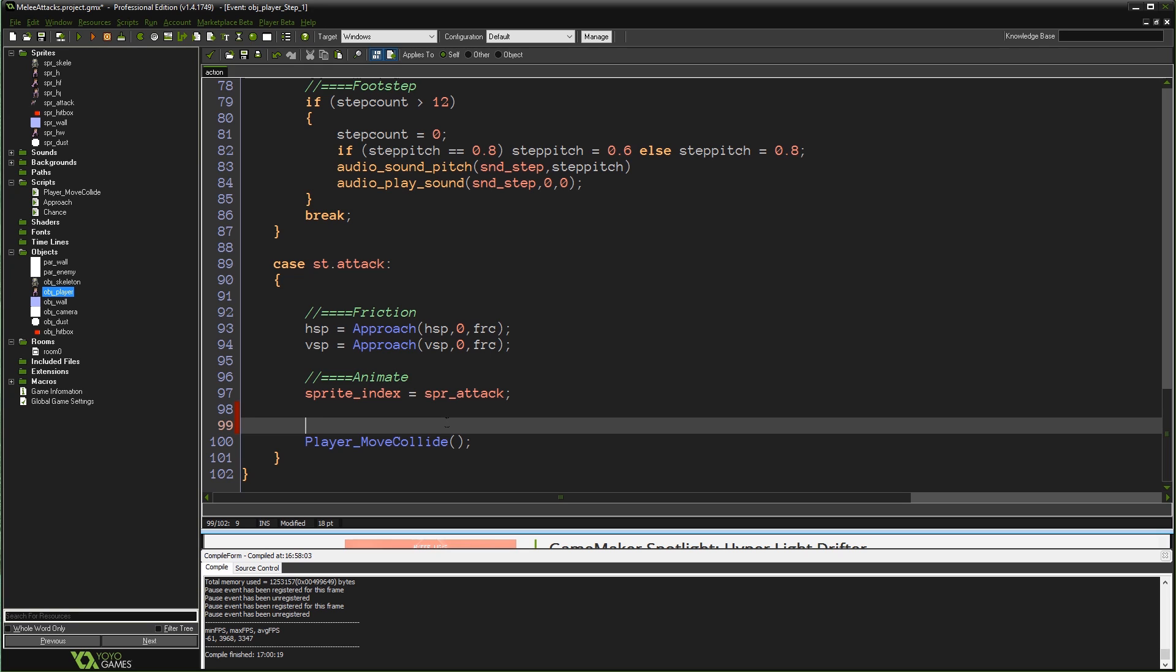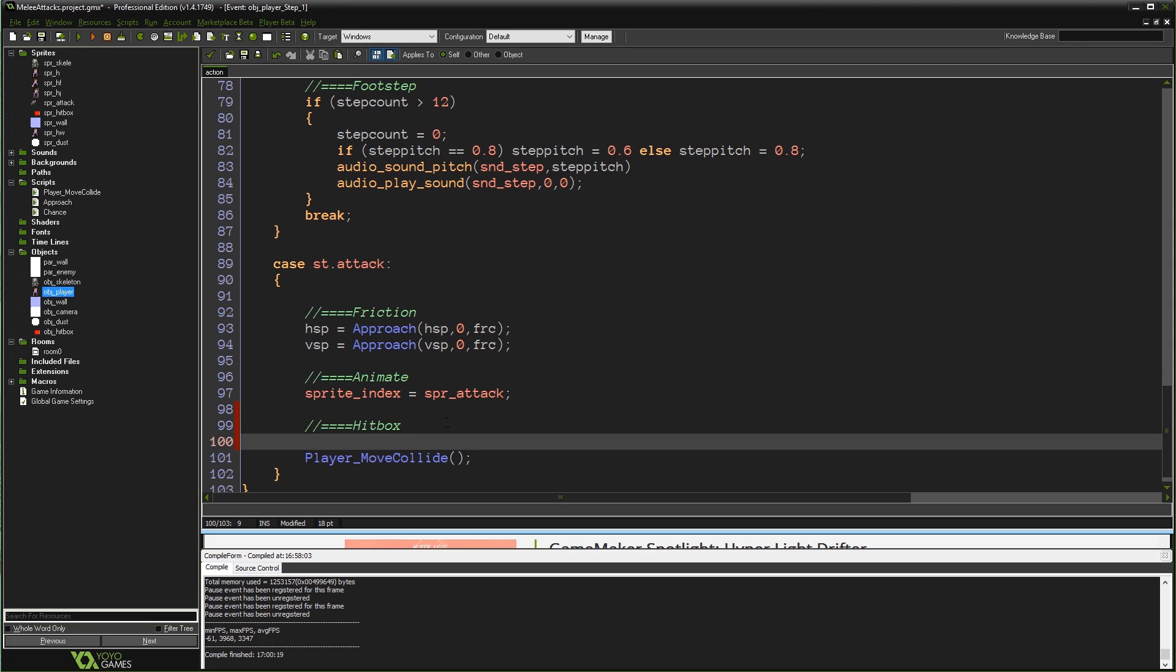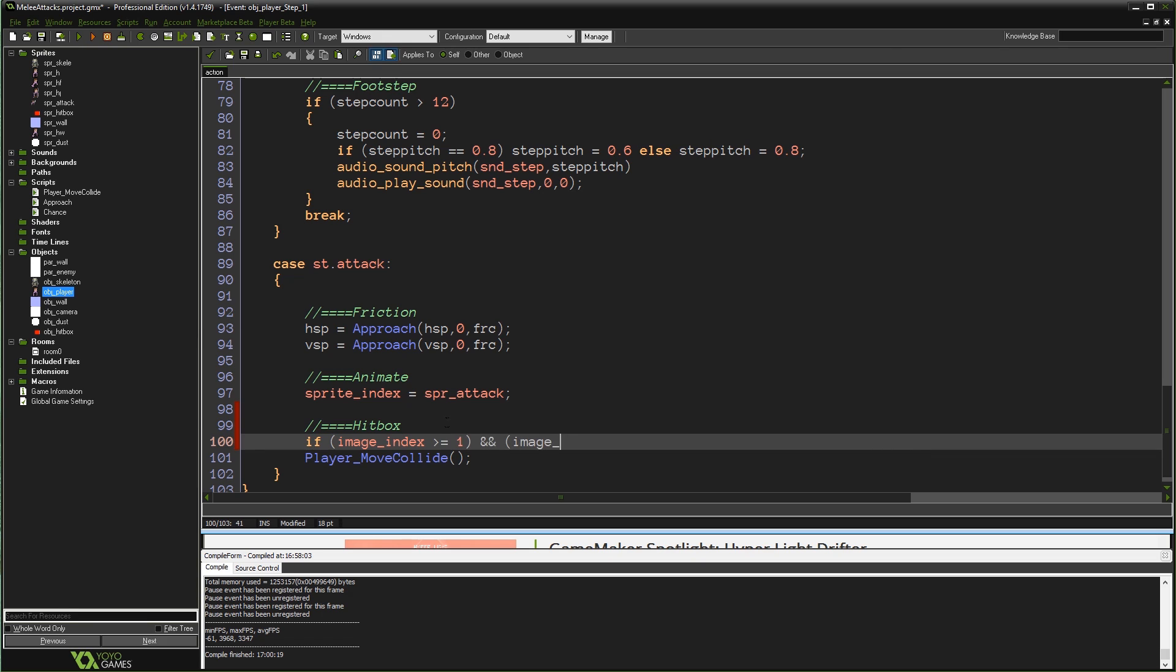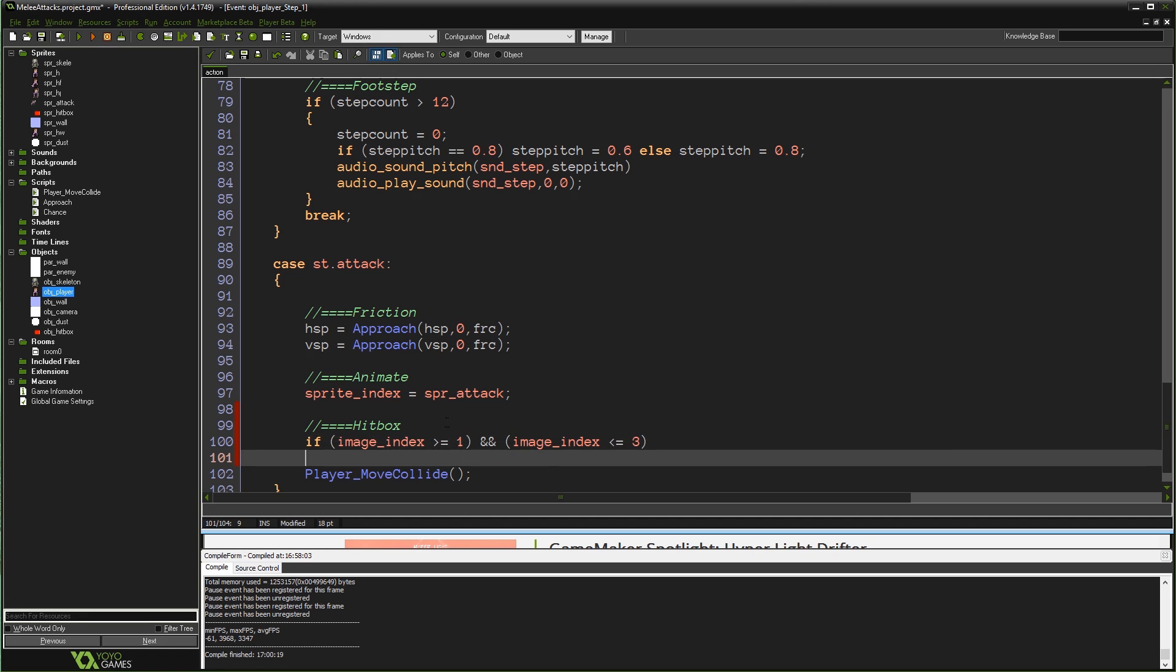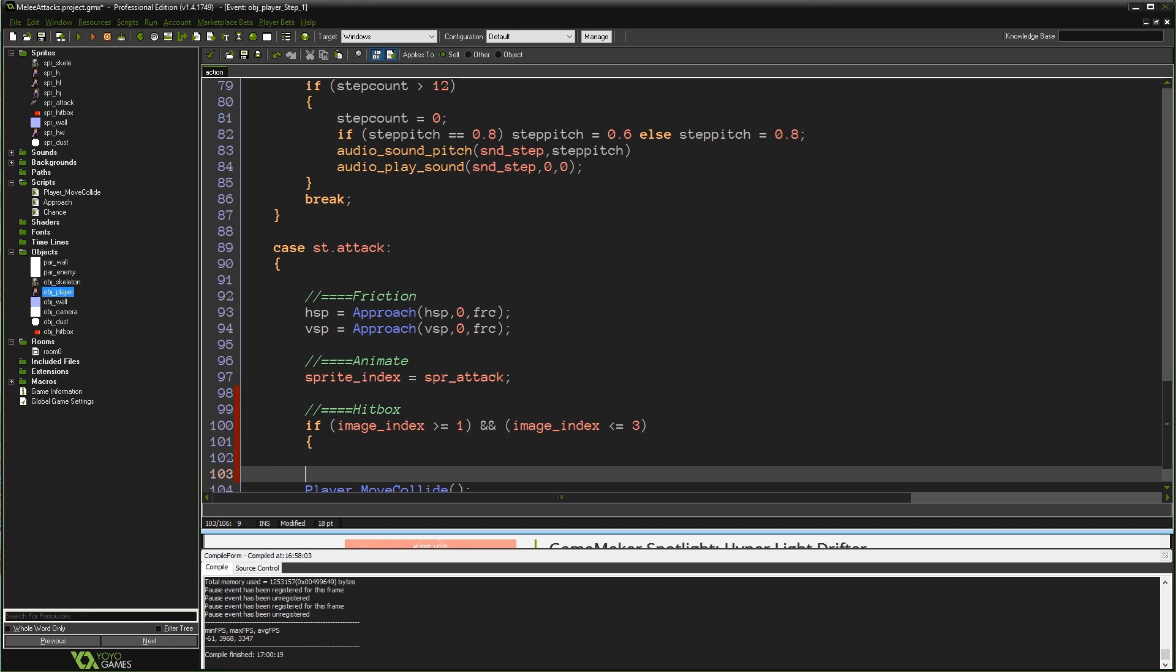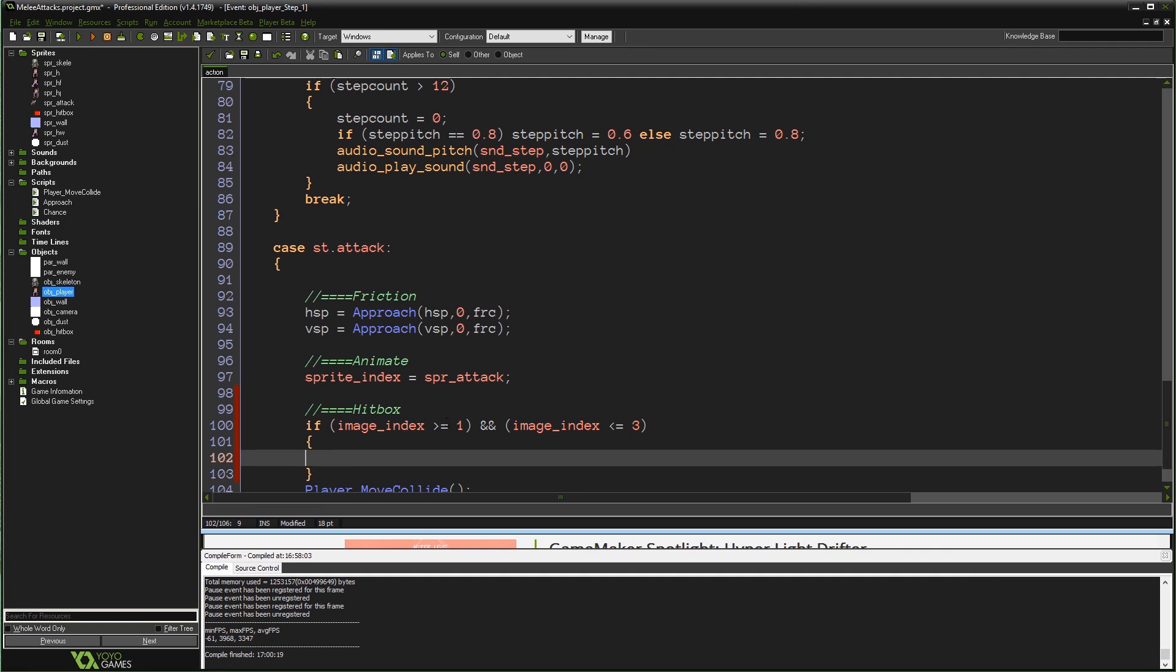I'm going to add a quick comment here, just so we know what's going on: hitbox. In here we're going to say if our current image_index, so that's the current frame our player is on, is greater than or equal to one, and image_index is less than or equal to three. So it's those three frames: frame one, frame two, and frame three. If we are on or between those three frames, that's the period of the attack that we want this hitbox check to actually happen.